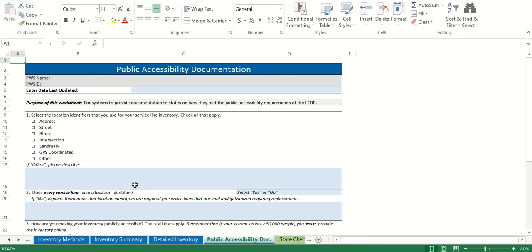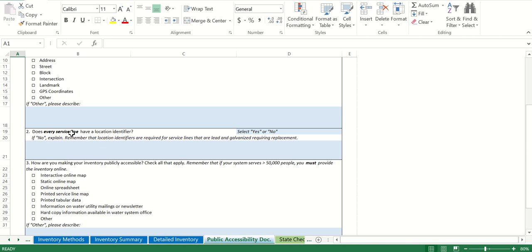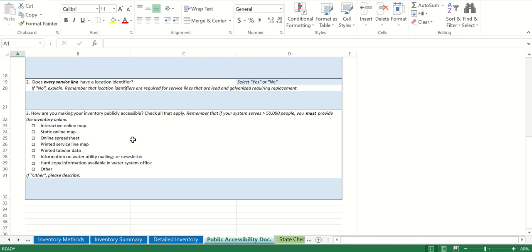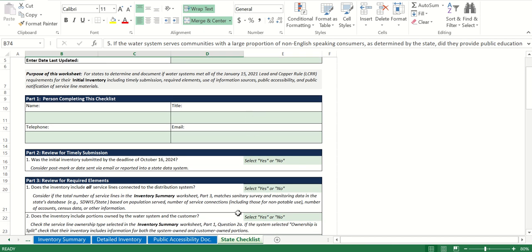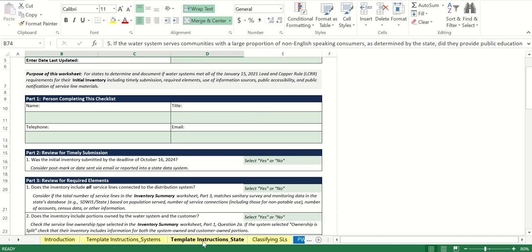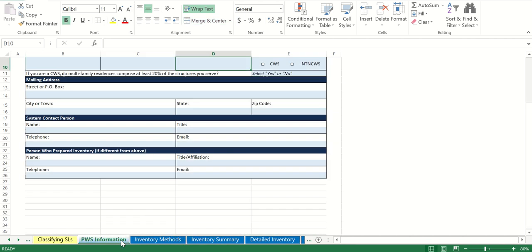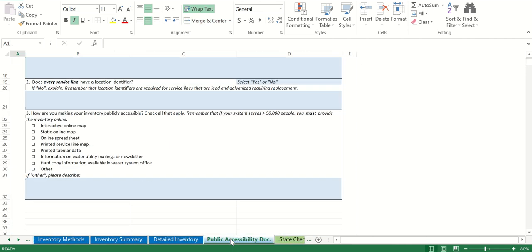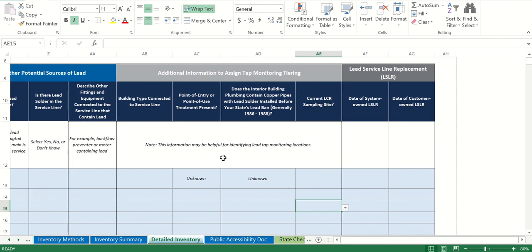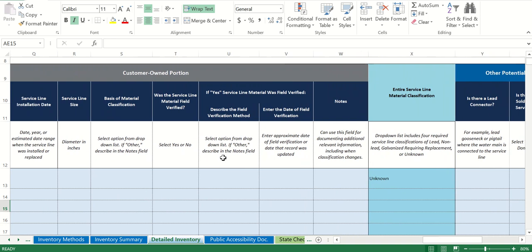The last page is public accessibility — it's just how you identify what identifiers you have for your service lines. Most of the time it's going to be the address, and every service line will have a location identifier, so the answer is yes. Fill in how you're going to make it publicly accessible. Do not fill in anything on the state checklist — that is for DEP to fill in; don't touch it or delete it. Keep saving this spreadsheet because this is what you're turning into DEP for your inventory. You're welcome to contact us if you have any other questions.